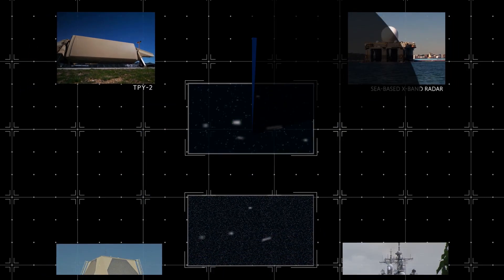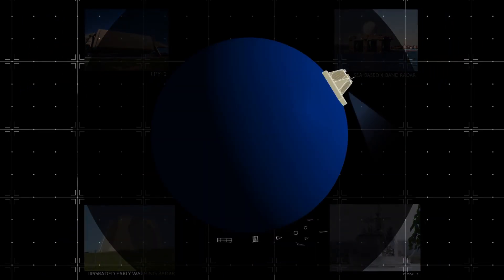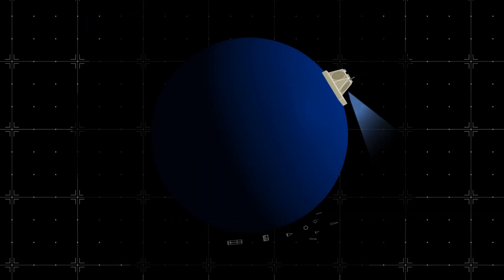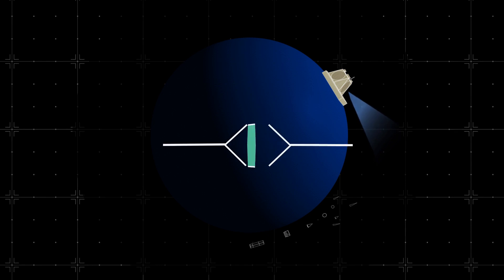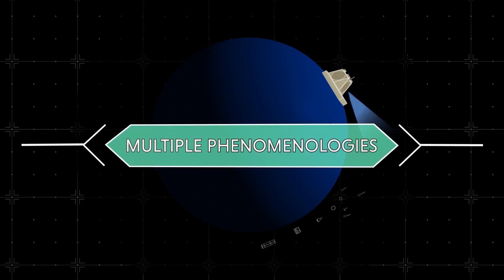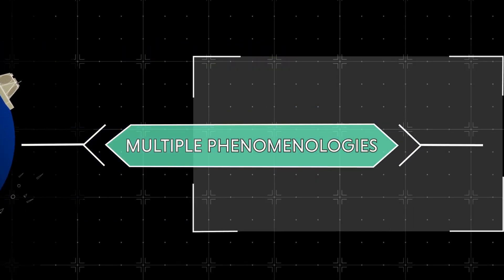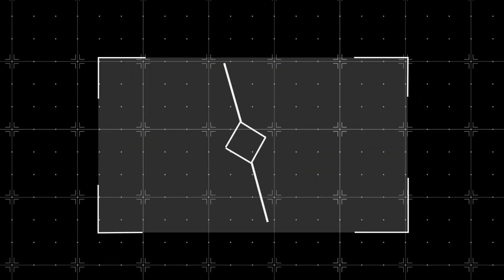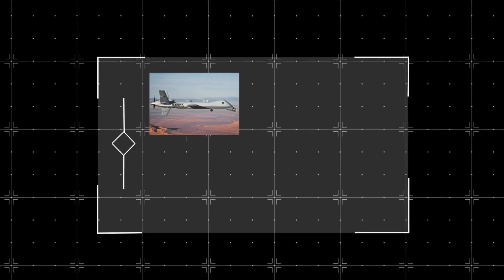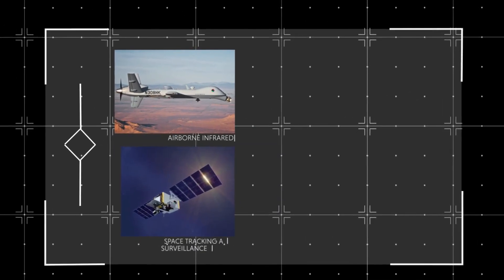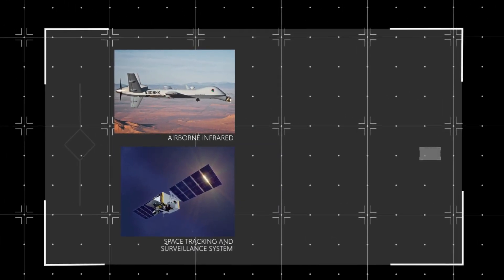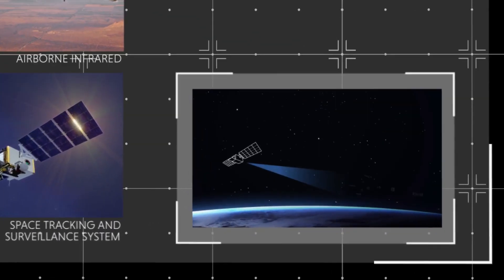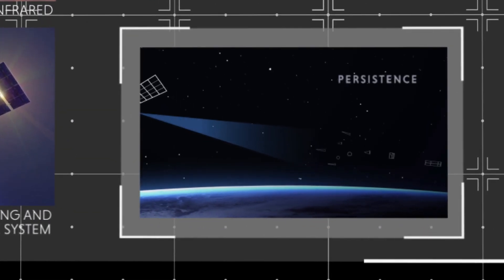But radars are limited by their vantage point and by their technology. Multiple phenomenologies can provide a more complete rendering and classification. Air or space-based sensors provide still other perspectives with greater persistence.